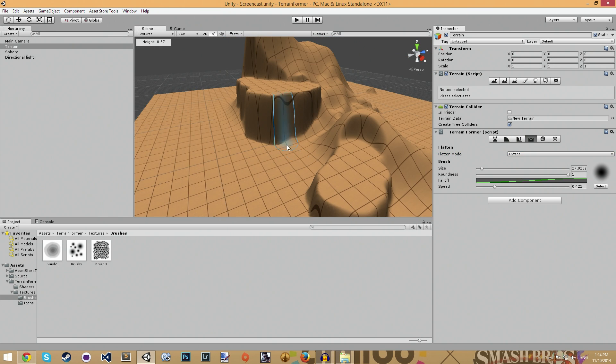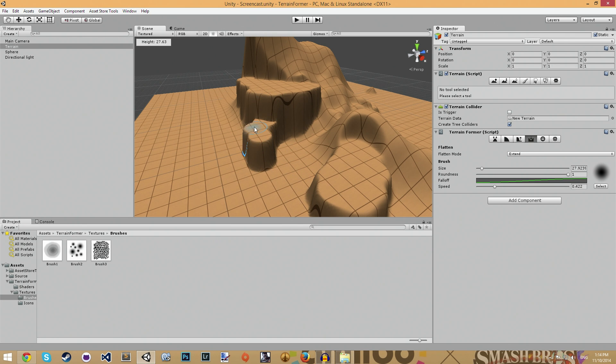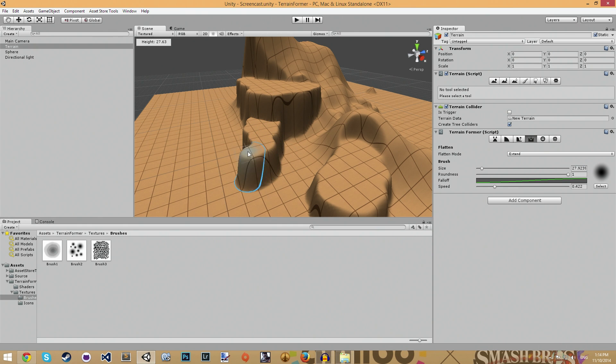Extend is, it's only extending. It does not flatten any terrain higher than it. It only extends the terrain out.